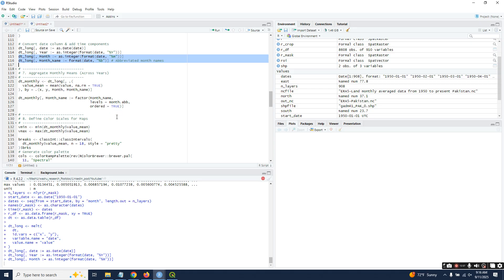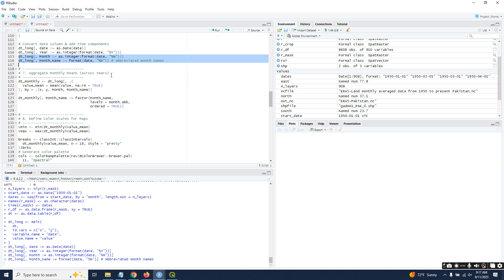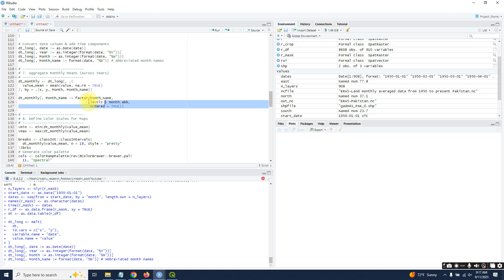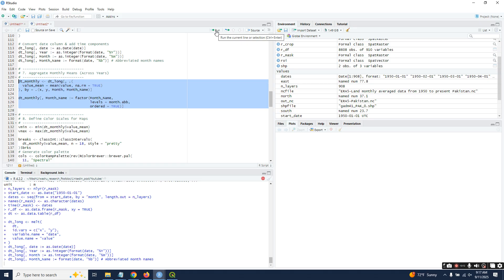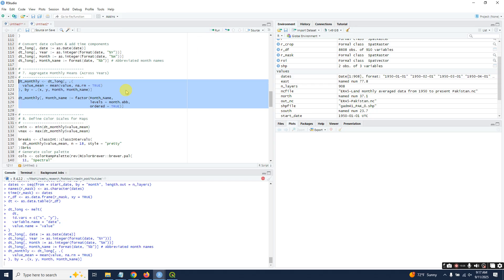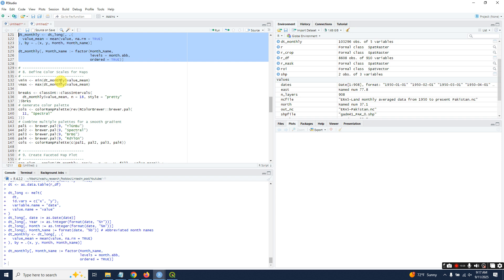Wait for a second. In the next step, we will aggregate monthly means across years. Let's wait to finish this process for abbreviating the month names. Now you are finalizing the months.